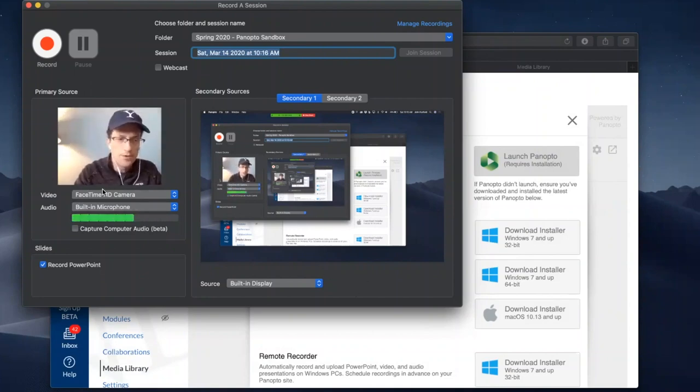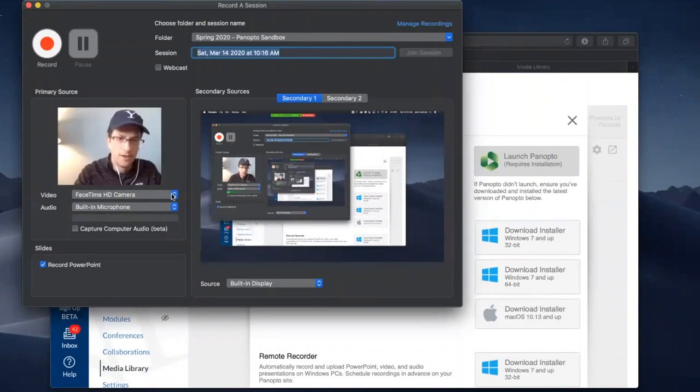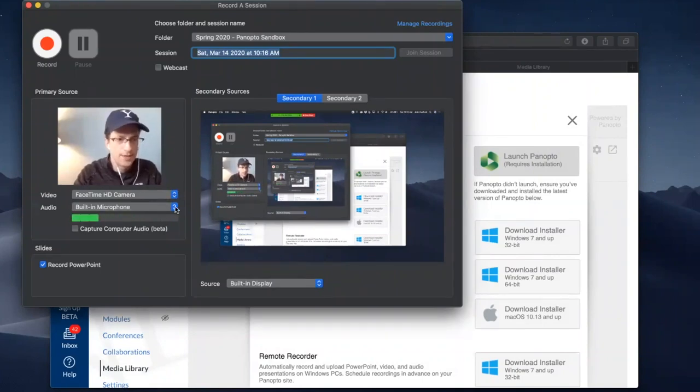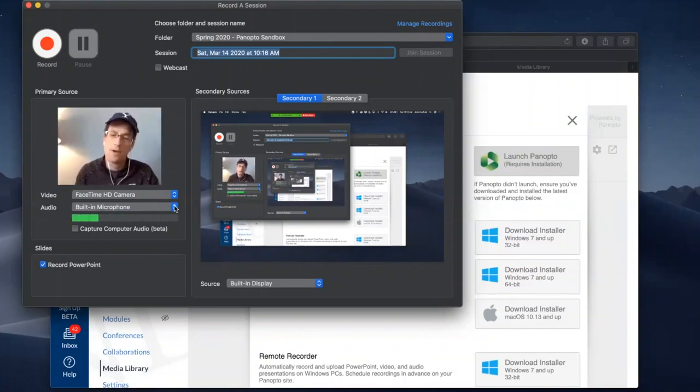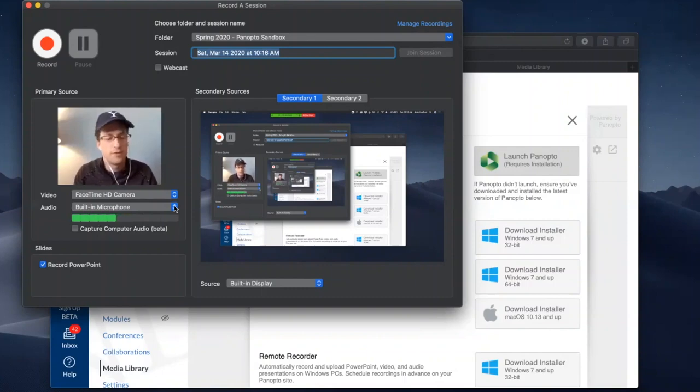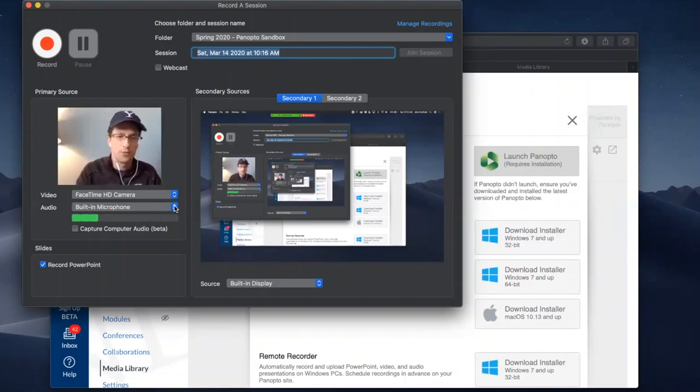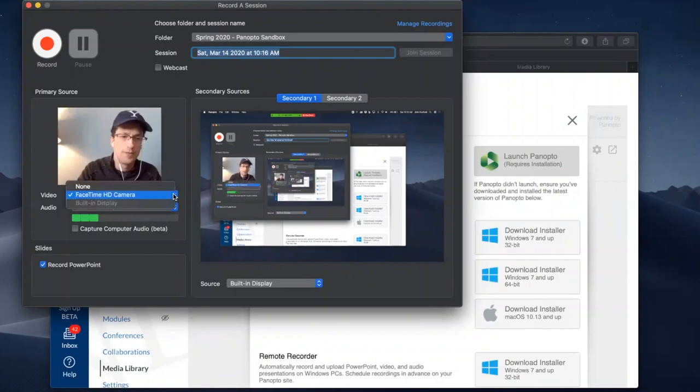Under the video drop-down, you can see audio as well and it has selected the built-in microphone on my laptop. If you have other microphone and video devices connected to your computer, it will display those as well within the drop-down and you can select them.